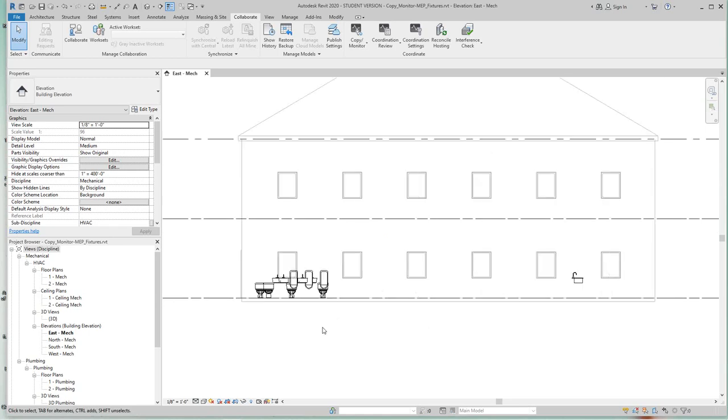Now all we learned in this lesson is how to copy monitor again, where we can actually monitor fixtures individually or a fixture in a batch process.